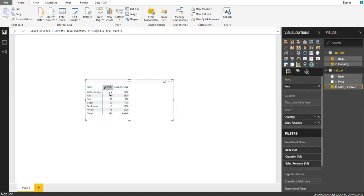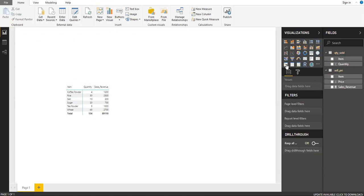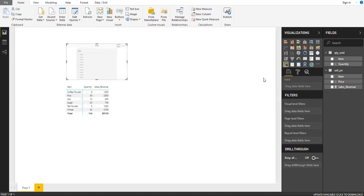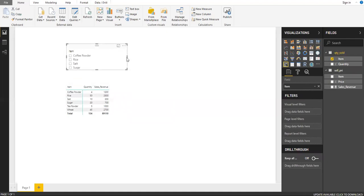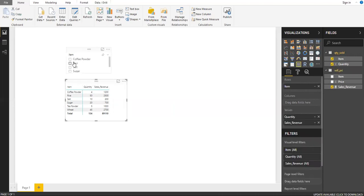So this is a basic pivot (matrix). Now I need to add a slicer. I'll select the slicer option from the visualization pane, arrange it on the canvas, click on it to highlight it, and then drag and drop the 'Item' field into the slicer field. Now you have your items listed in the slicer alongside the pivot.